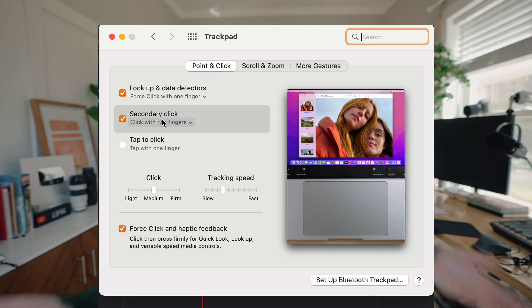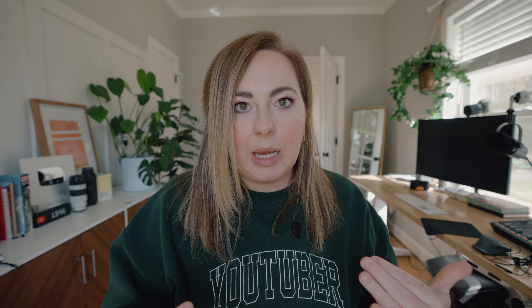Hands down the biggest thing people said was that there's no right click — but there absolutely is. You can program your trackpad on your laptop or your Magic Mouse. Just go into Settings, go to your mouse, enable Secondary Click, and you have a right click. That should not hold you back at all.